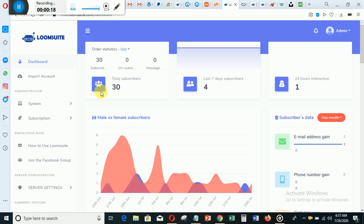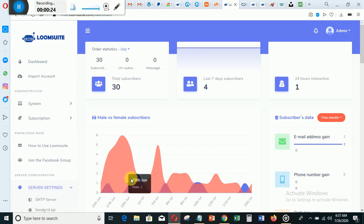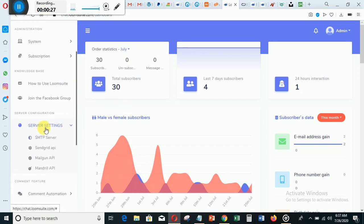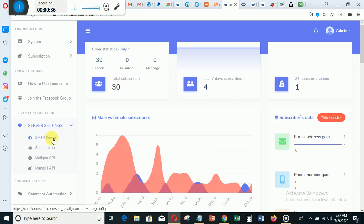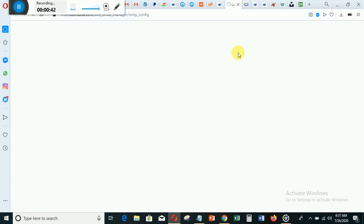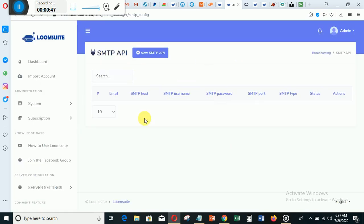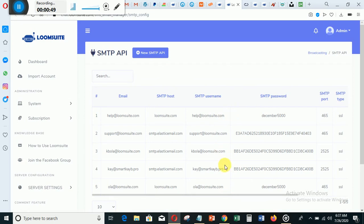First thing you need to do is come here to the server settings. You can see I click on this and we want to create an SMTP server. You are going to click on SMTP server and it's going to open a new tab. So this is the SMTP settings.